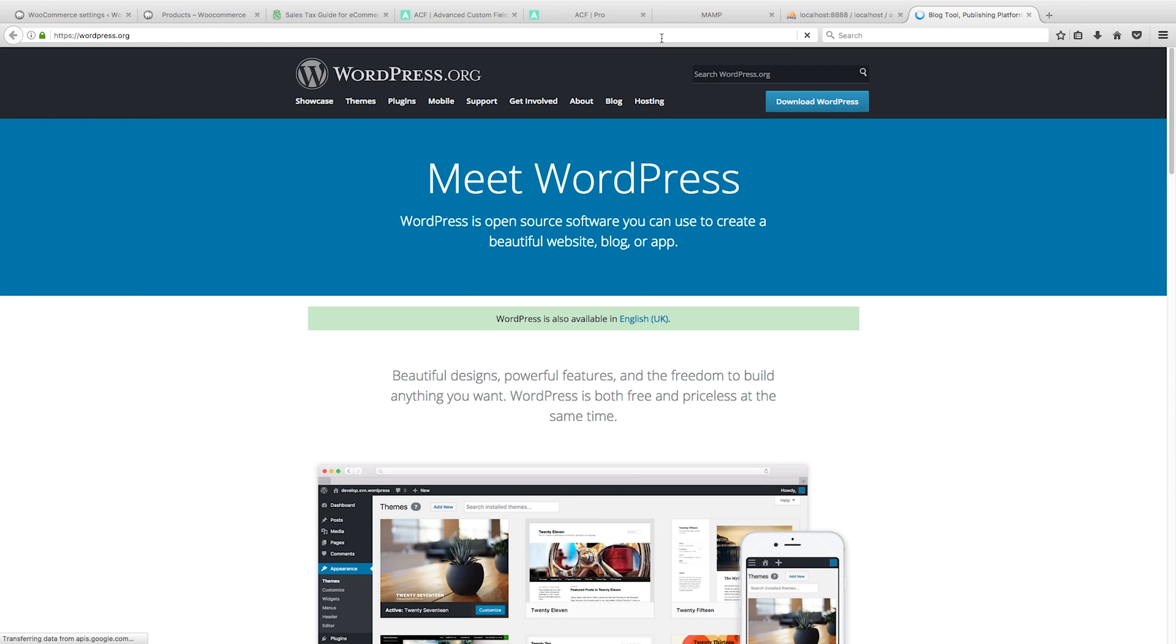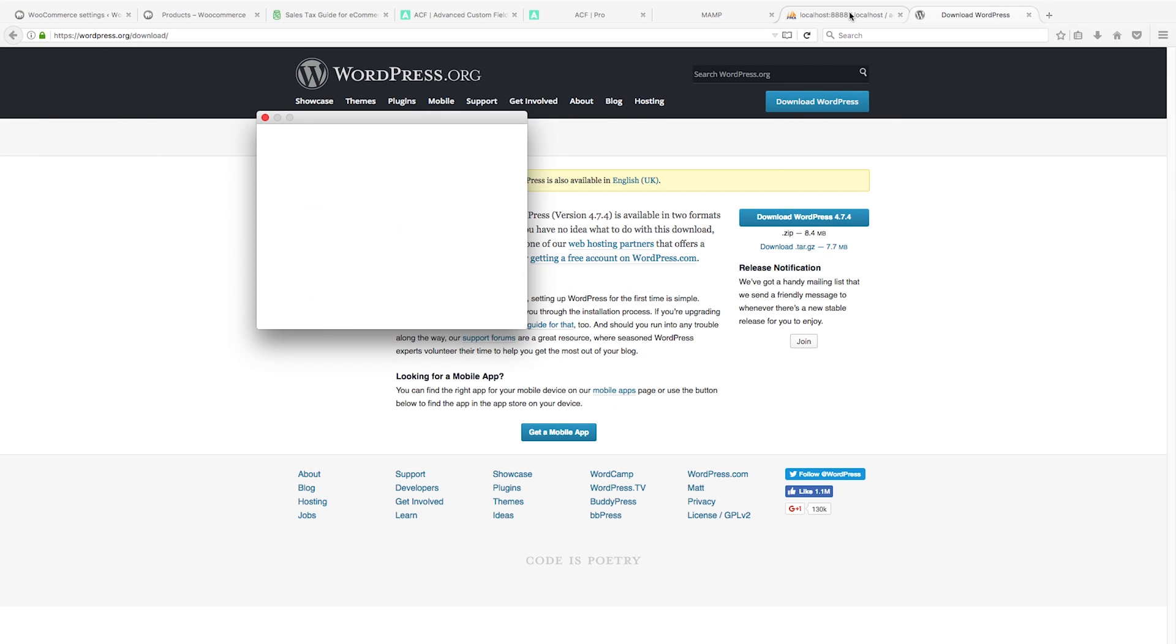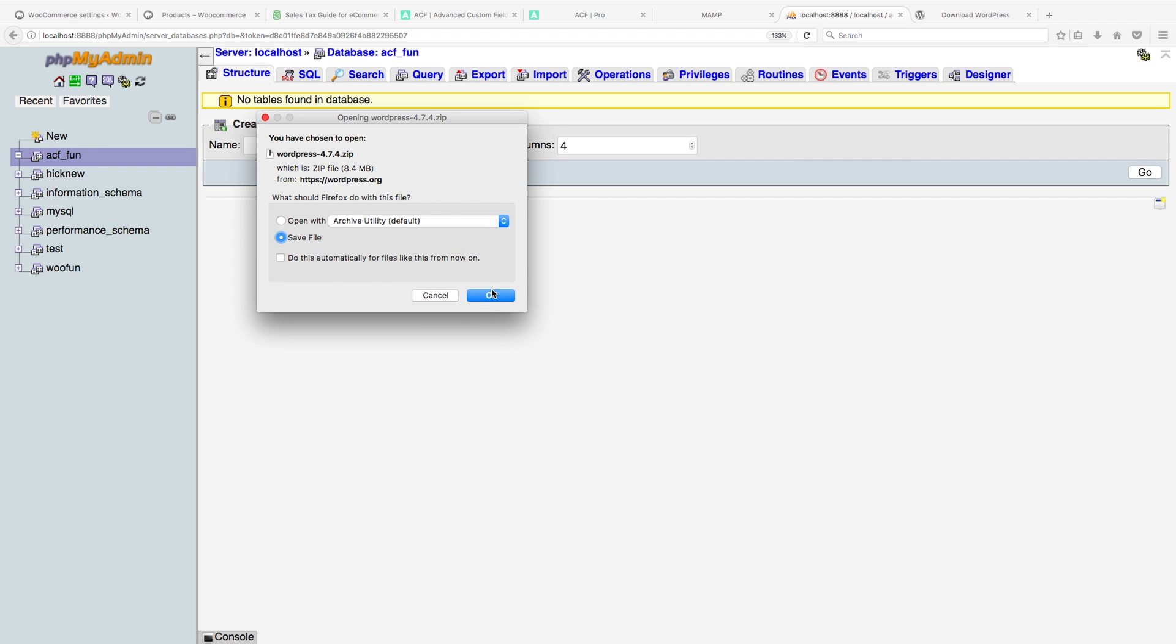Next thing we want to do, we want to go to wordpress.org and we want to download it. In fact, I'm not sure if I already have it, but you know what, let's just download it anyway. It's quick.